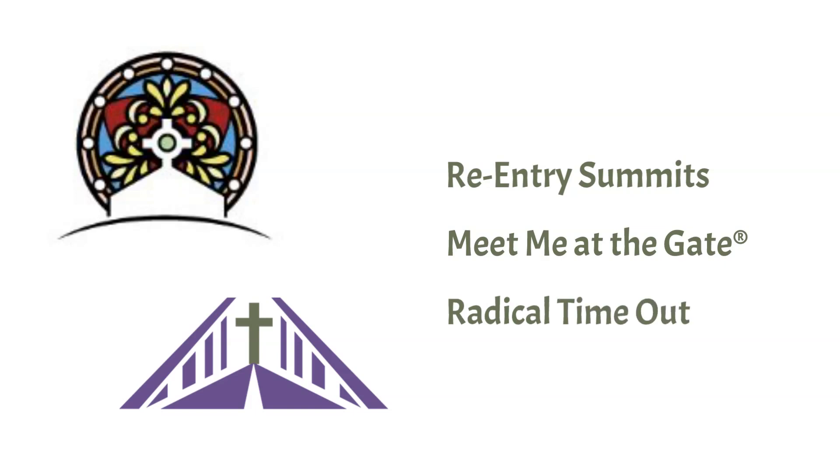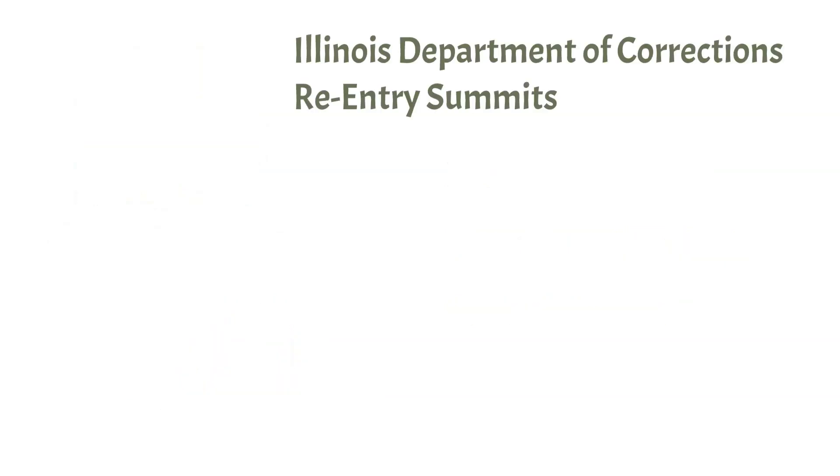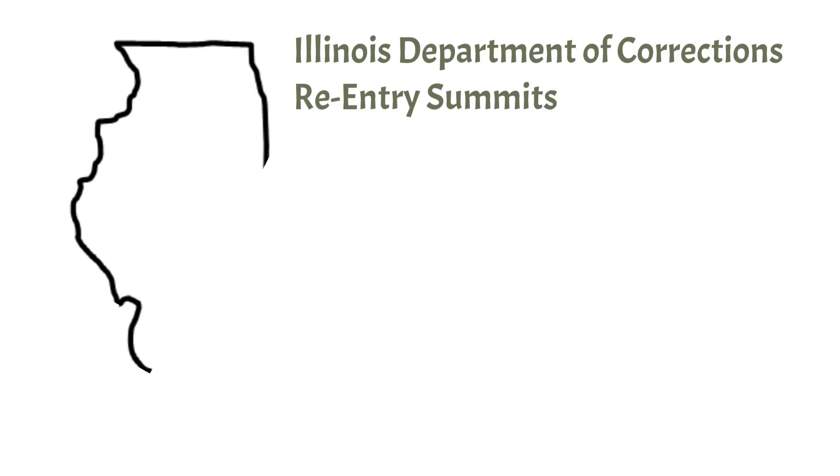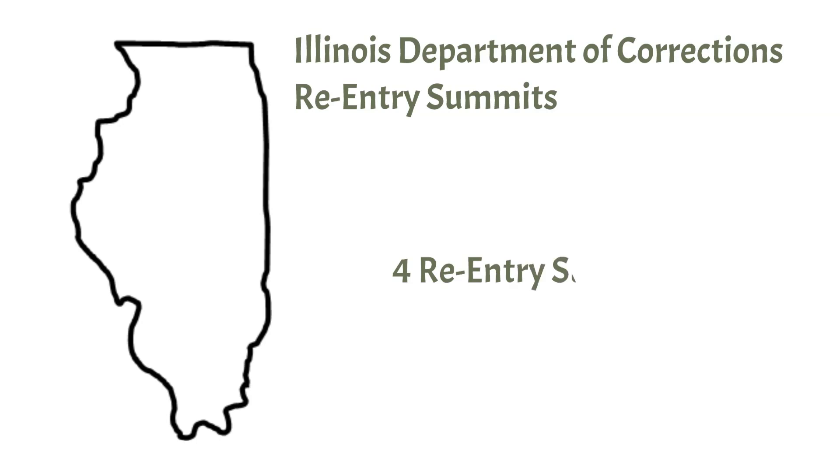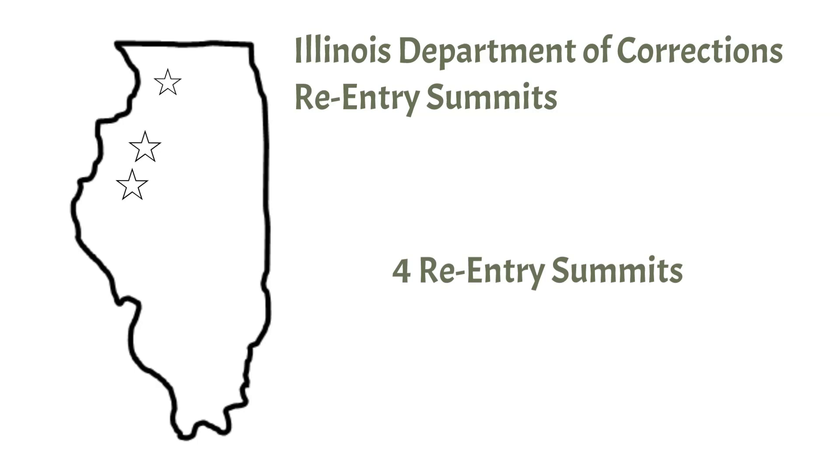For the Reentry Summits, you enabled our teams to travel to and participate in four reentry summits for the Illinois Department of Corrections at Hill, Illinois River, and Dixon Correctional Centers. Our part in the summits is to help inmates prepare to face, in a positive way, the realities of returning to society. Approximately 300 men in total attended these four events.